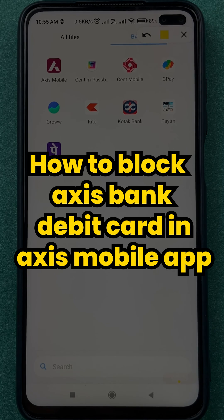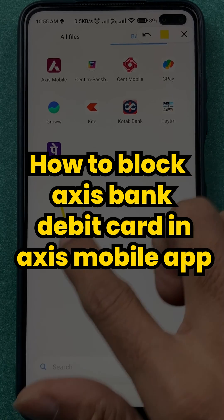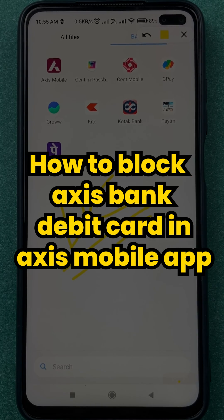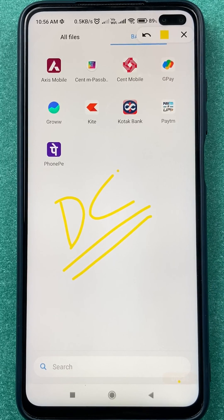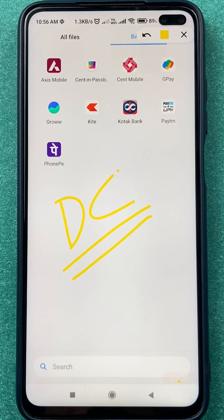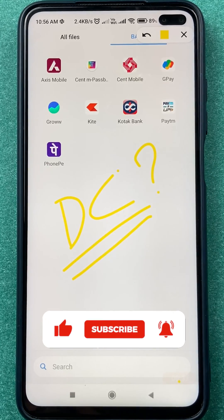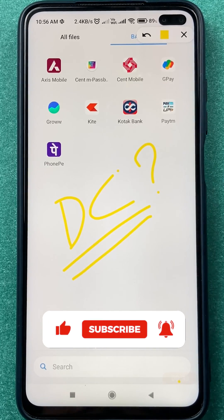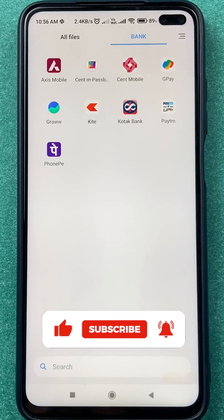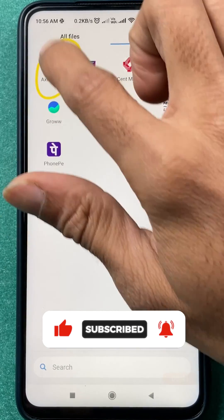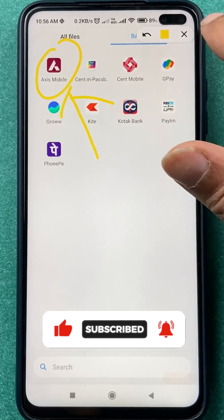How to block an Access Bank debit card in the Access mobile application. If your debit card is stolen, taken by someone, or lost, you can block it without going to the bank. We are going to see how to do that today. First, you have to open the Access mobile application.